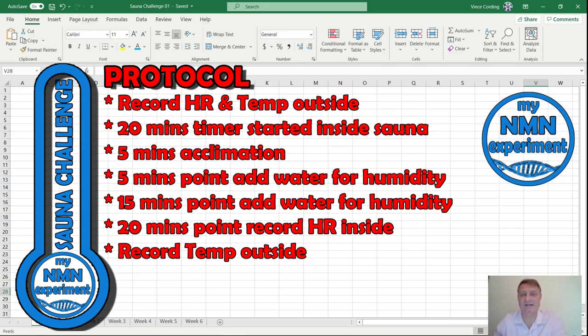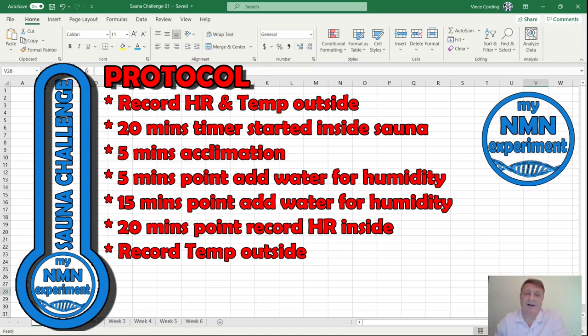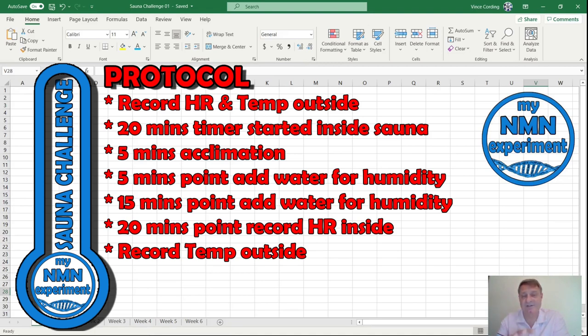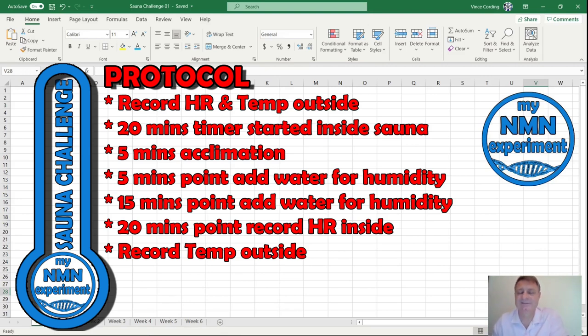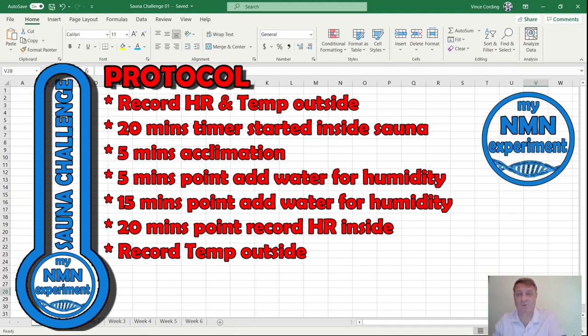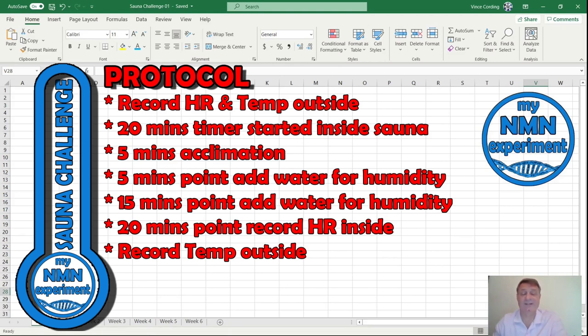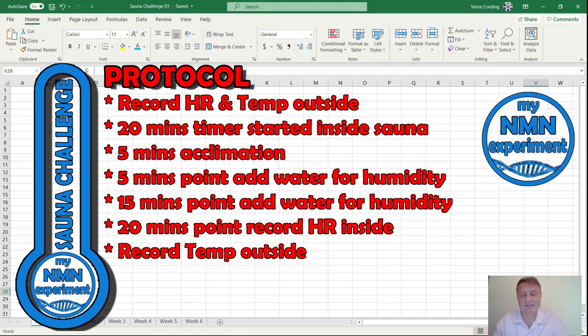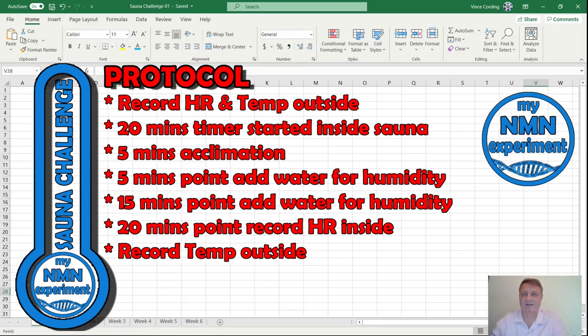Once I was inside, I would switch on the timer for 20 minutes. I sat on the top shelf directly above the heating element of the rocks, and after five minutes of acclimatization, I would pour two big scoops of water and throw them on the rocks, and that was quite an intense experience. At the 15 minute point, so 10 minutes later, I would then pour two more scoops of water onto the rocks to humidify the room. At the 20 minute point, I would stand up and record my heart rate again, then I would step outside, and then I would record the temperature inside the sauna once I stepped outside and I could see the monitor.